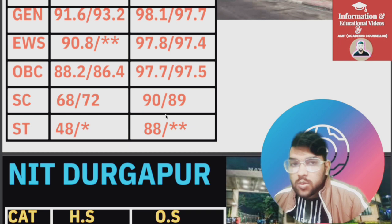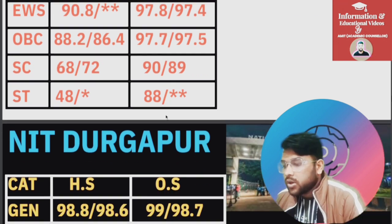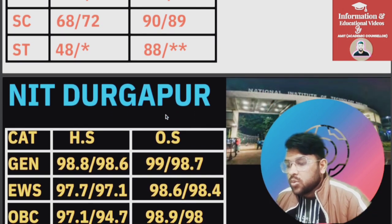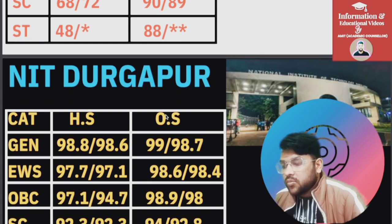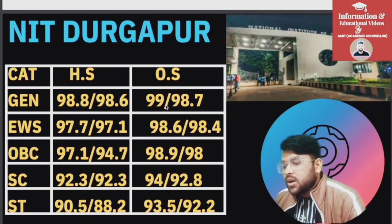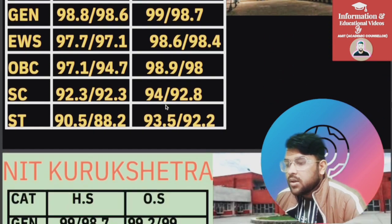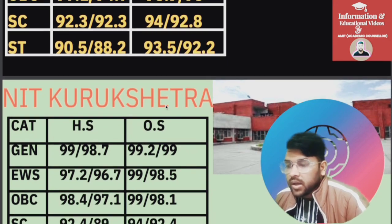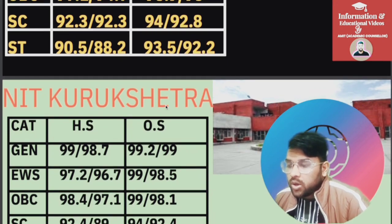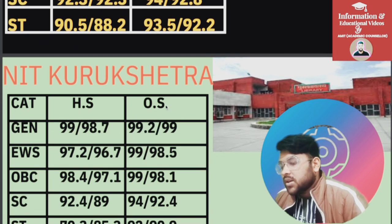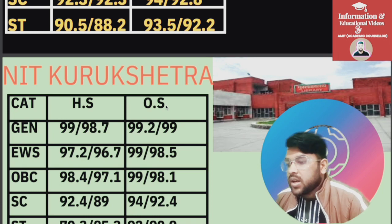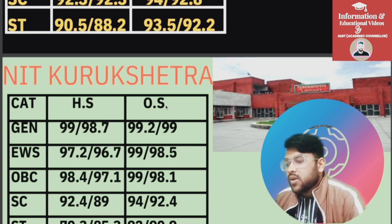For NIT Durgapur, one of the top 10 NITs in India: General 99, EWS 98.6, OBC 98.9, SC 94, ST 93.5 percentile. For NIT Kurukshetra: General 99.2, EWS 99, OBC 99, SC 94, ST 92 percentile. For female check after the slash, and for homestate check the corresponding column.